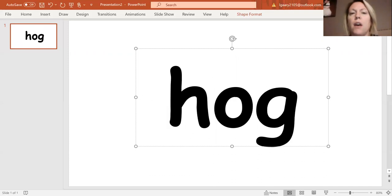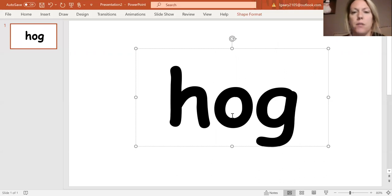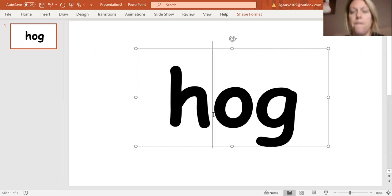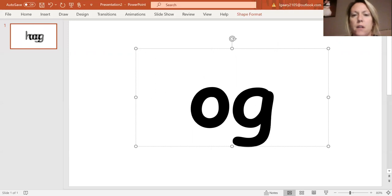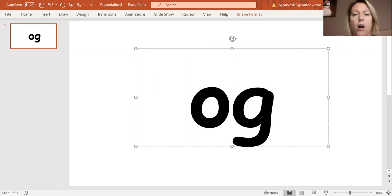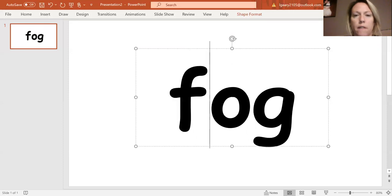I'm going to change my H to F now. My H to F. What's the new word? Fog.